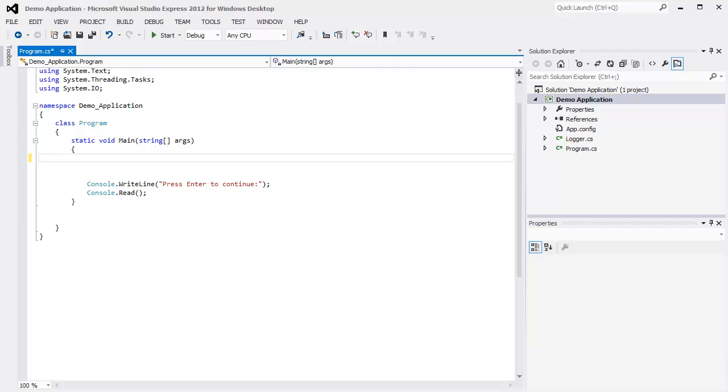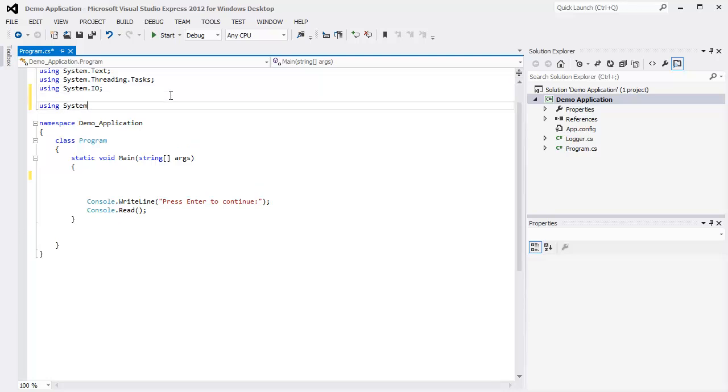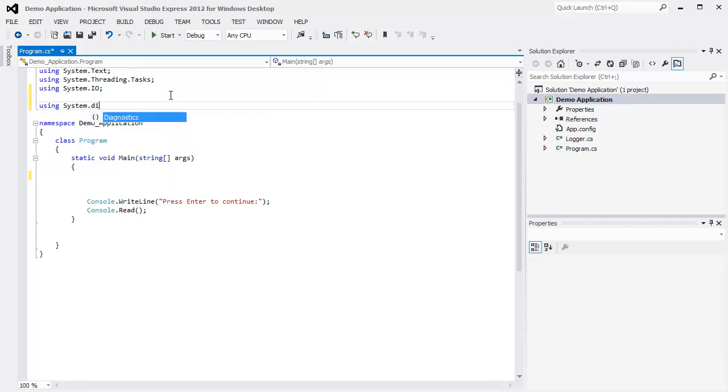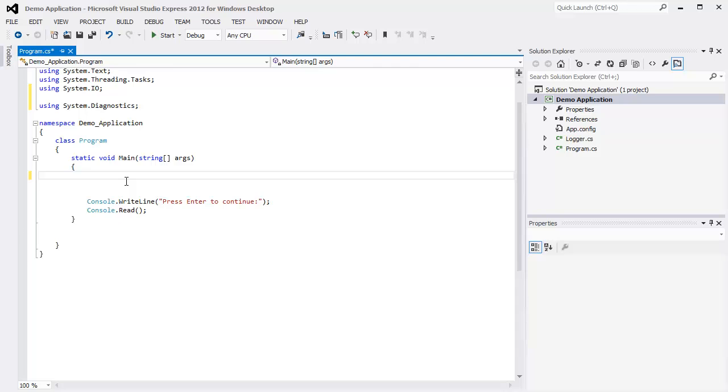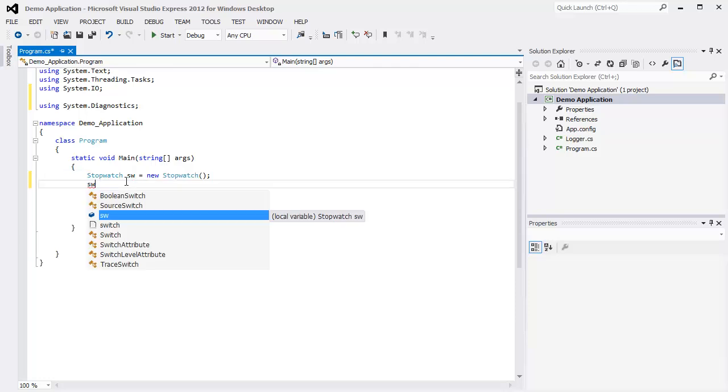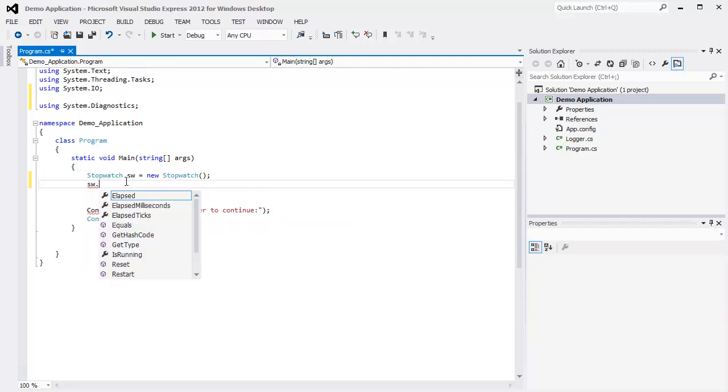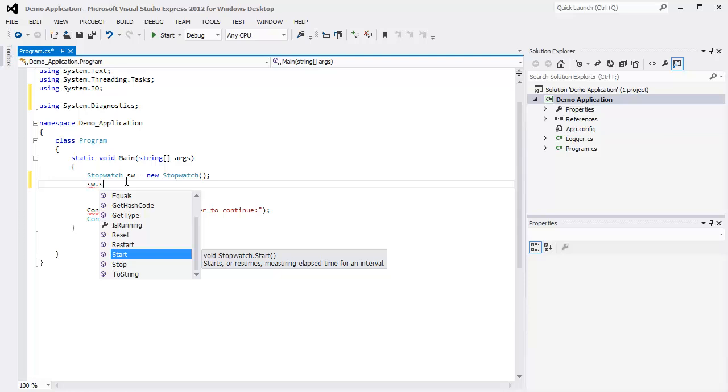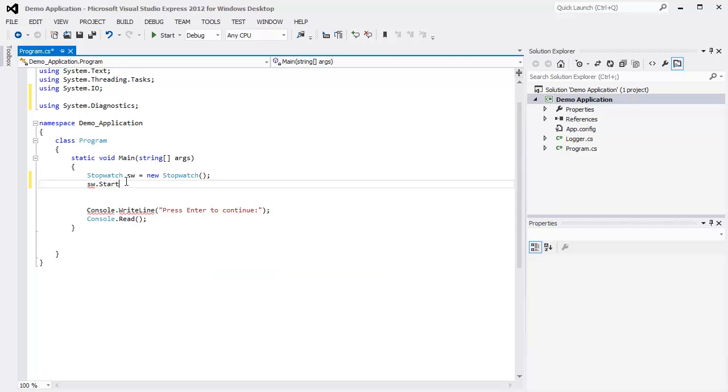Now C-Sharp gives us a helper class called Stopwatch that we can use to figure out how long something's running. To use Stopwatch we need to add a using statement: using System.Diagnostics. We're going to create a Stopwatch, call it SW short for stopwatch, and to start stopwatch we call our variable name and call Start.